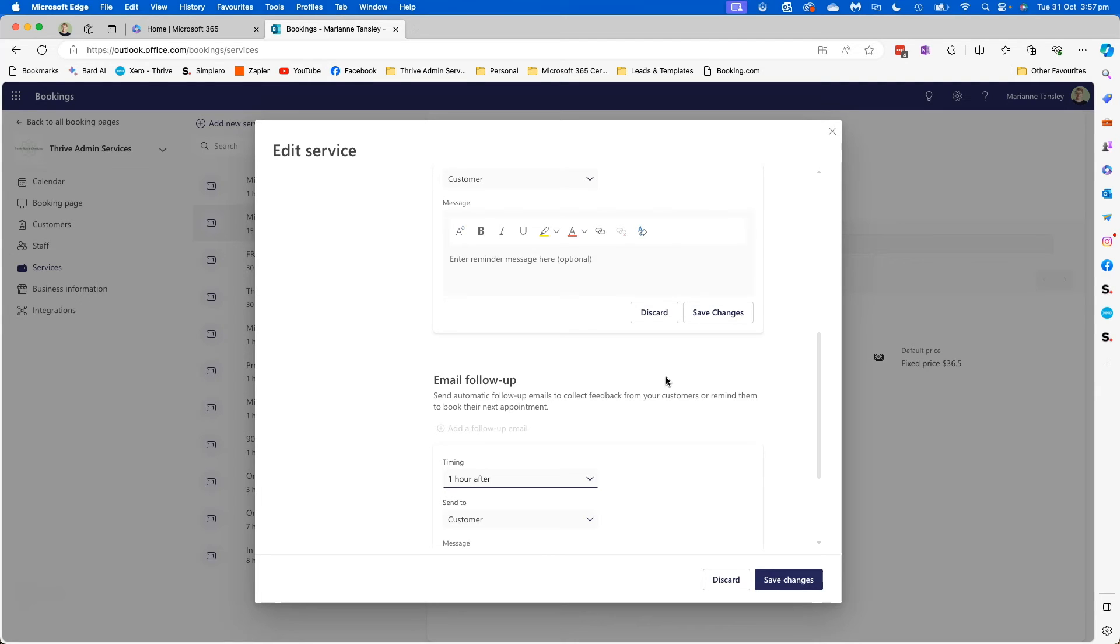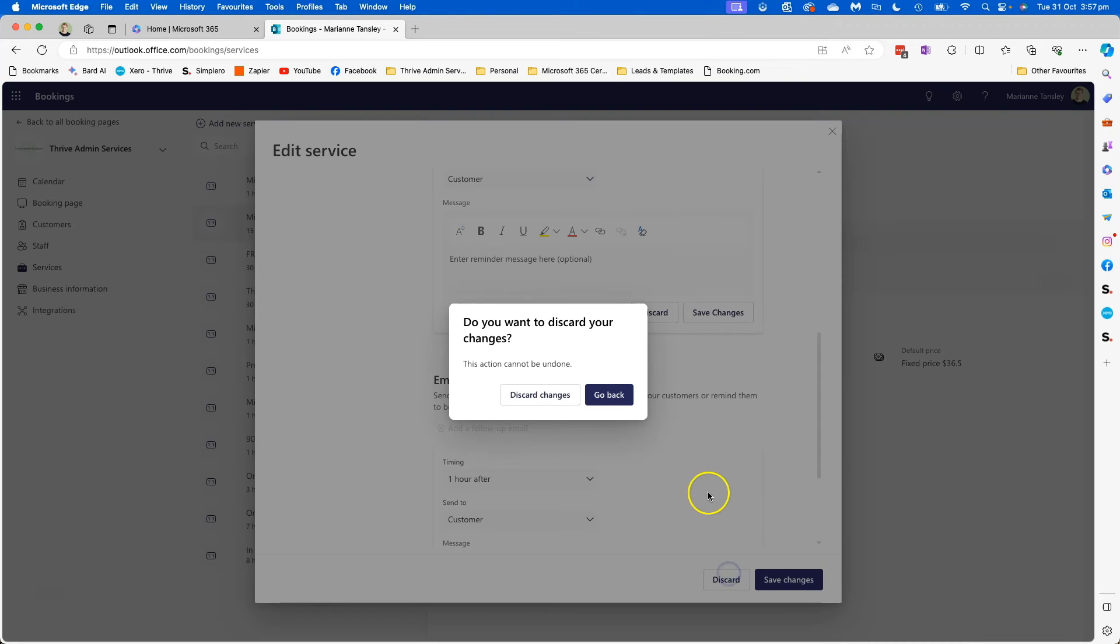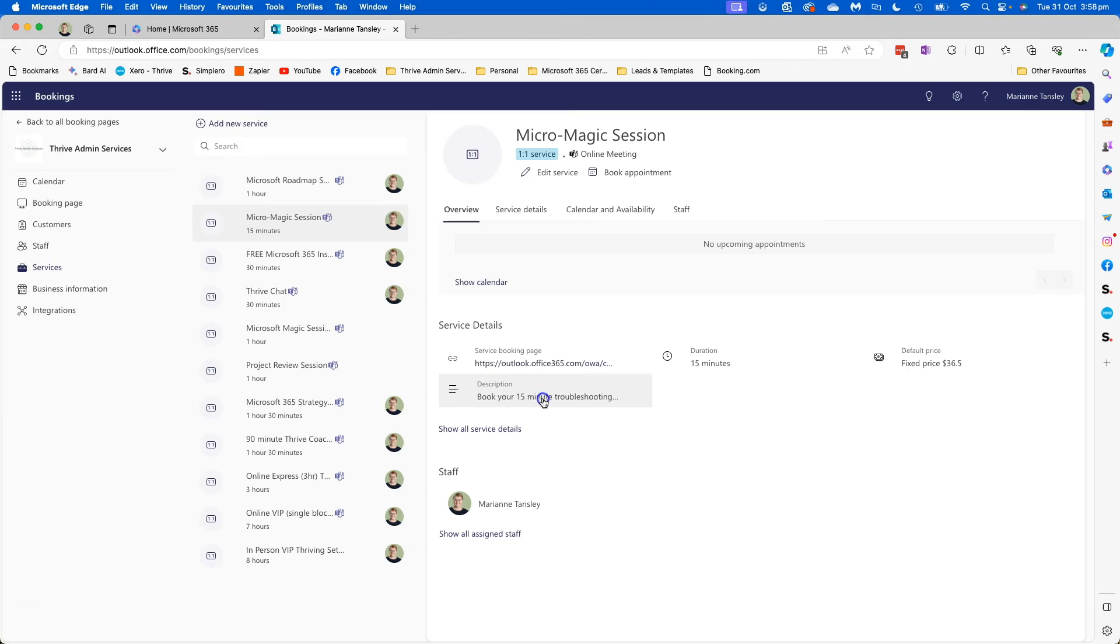If you've liked this, if you're interested in having a play, head to bookings in office.com, have a play, and if you have any questions don't hesitate to let me know.